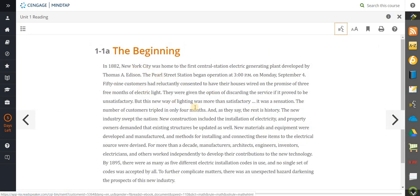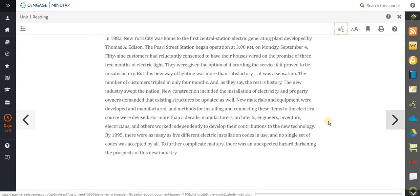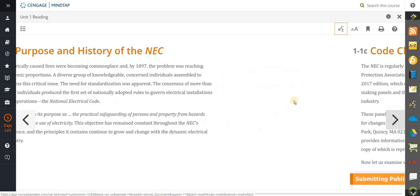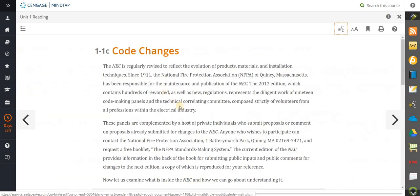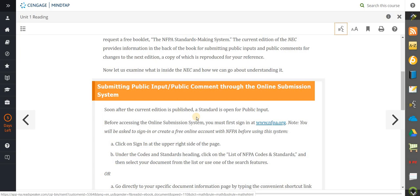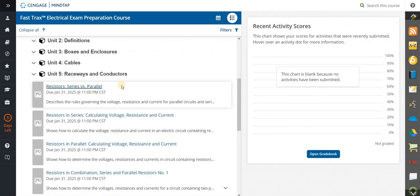It goes to the very beginning, so you learn the history of the National Electrical Code, how everything started, and you simply move through it — the purpose of the NEC and everything like that. There's a lot of information about how to do a public input, a public comment, to really be a part of the National Electrical Code and be a part of the development process. The National Electrical Code is created for you by people like you.